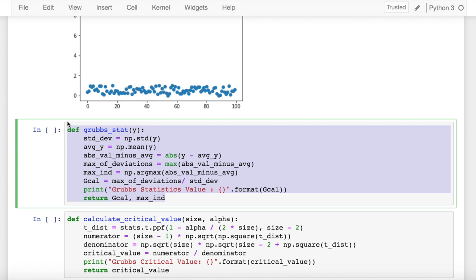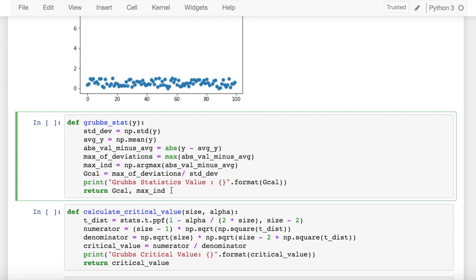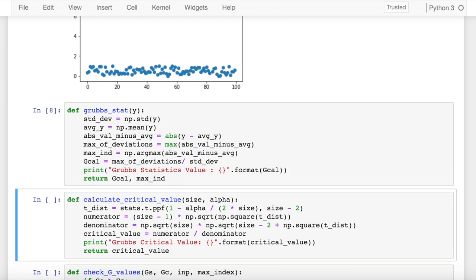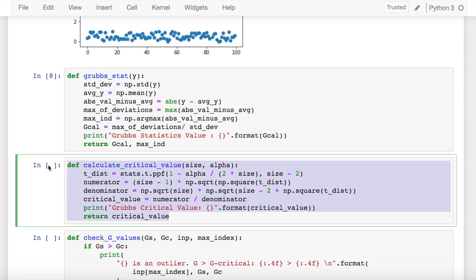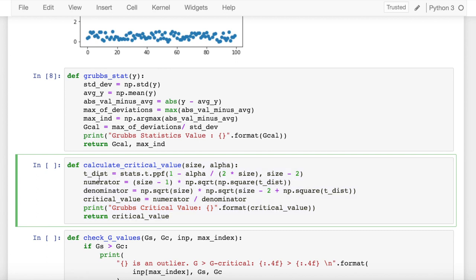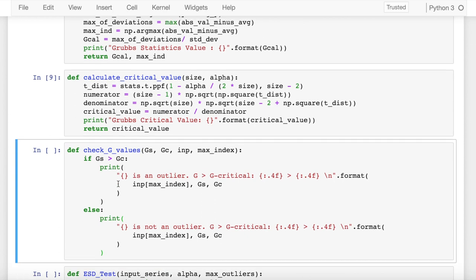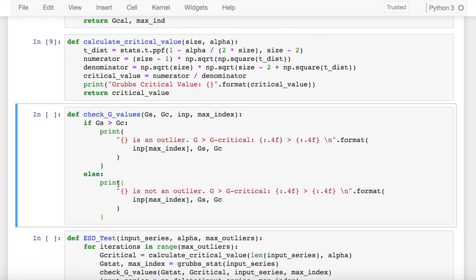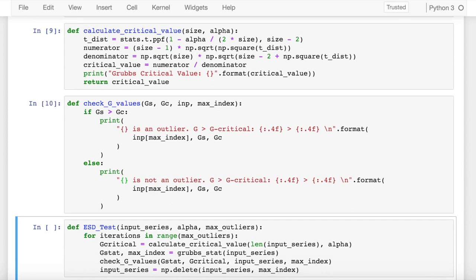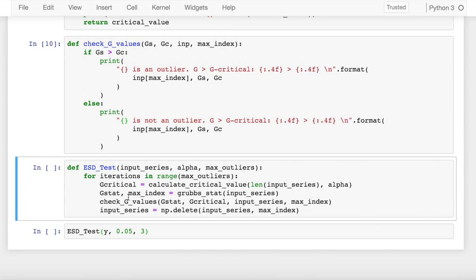This function is also borrowed from my previous examples of Grubbs test of outlier, which is used to calculate the critical value based on the size of the array passed and also the alpha value, which is 1 minus the confidence interval. I run this cell as well. Next up I've also created a function called check_G_values which takes in the critical value and the statistics value. If the statistic value is greater than the critical value, then it is an outlier point. If it is less than the critical value, then it is not an outlier point.